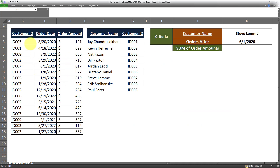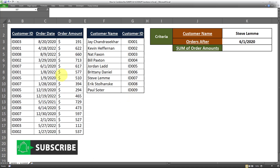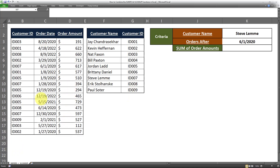We have two tables here. The first table contains a list of customer IDs, order dates, and order amounts. The second table, right next to it, contains a list of customer names and customer IDs. The order amounts exist in the table to the left, and the customer names do not exist in that table. The first criteria is that the customer name has to be equal to Steve Lemmy, and the second criteria is that we're only looking for orders after June 1st, 2020.